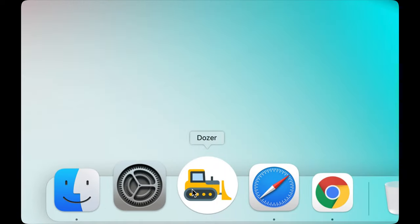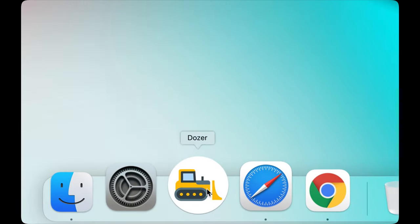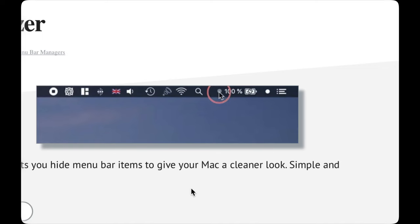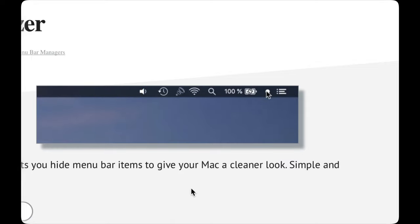Now Dozer is a completely free alternative for the very popular bartender app which costs $15. It lets you change positions and hide icons on your MacBook's menu bar.